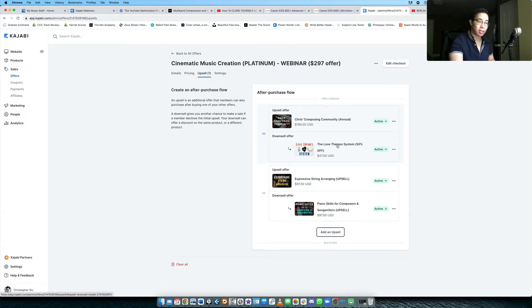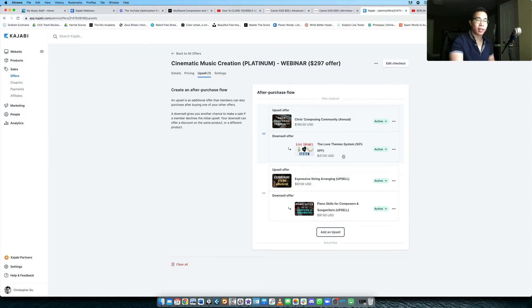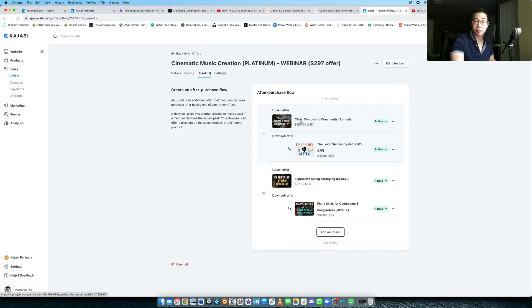And usually the downsell will be either at the same price or lower price than the upsell, because if they've already declined the price of the upsell, they're probably not going to pay more than that. They probably want to pay less if at all.